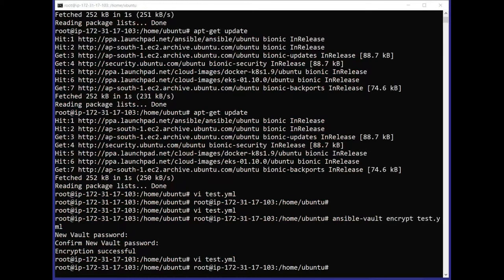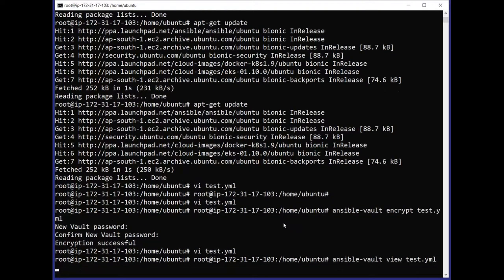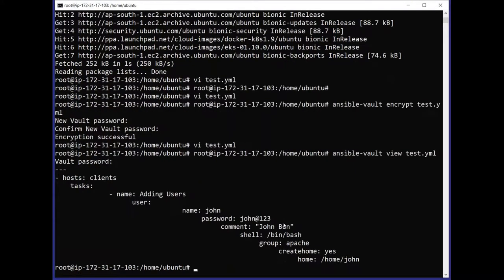In case you want to view the encrypted file, we can use the command: ansible-vault view test.yml. Here ansible-vault is the tool we are using and view is the subcommand within that tool. After pressing enter, it will prompt us to enter the password, and if we correctly enter the password, it will show us the content of that file.